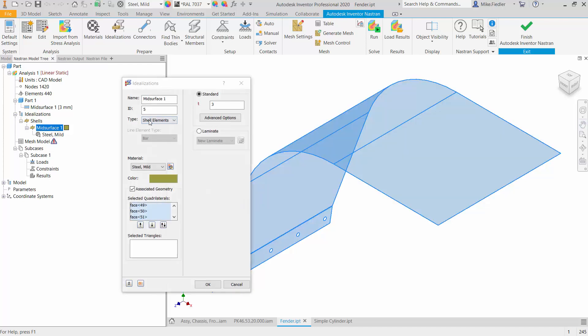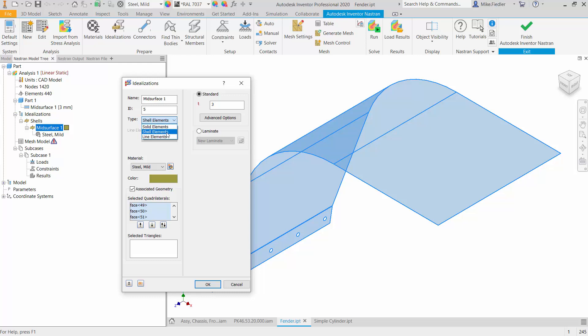So if I double-click on that mid-surface, you can see that it has changed the type to shell elements as opposed to being solid elements or some type of line element. And you can additionally see that it has extracted what the thickness of this geometry is.